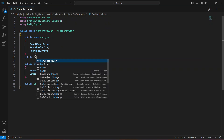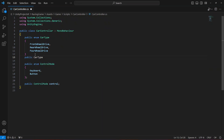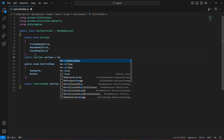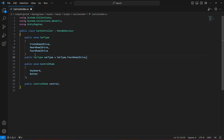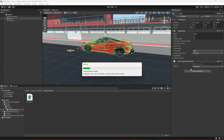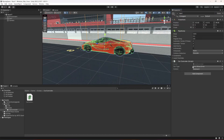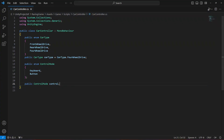Right after the control mode, create a public CarType variable named 'carType' and set it to CarType.FourWheelDrive by default. This sets the car to four wheel drive by default and shows that option in the inspector. As you can see, it defaults to four wheel drive, but you can select rear or front as well. We'll leave it as four wheel drive for now.